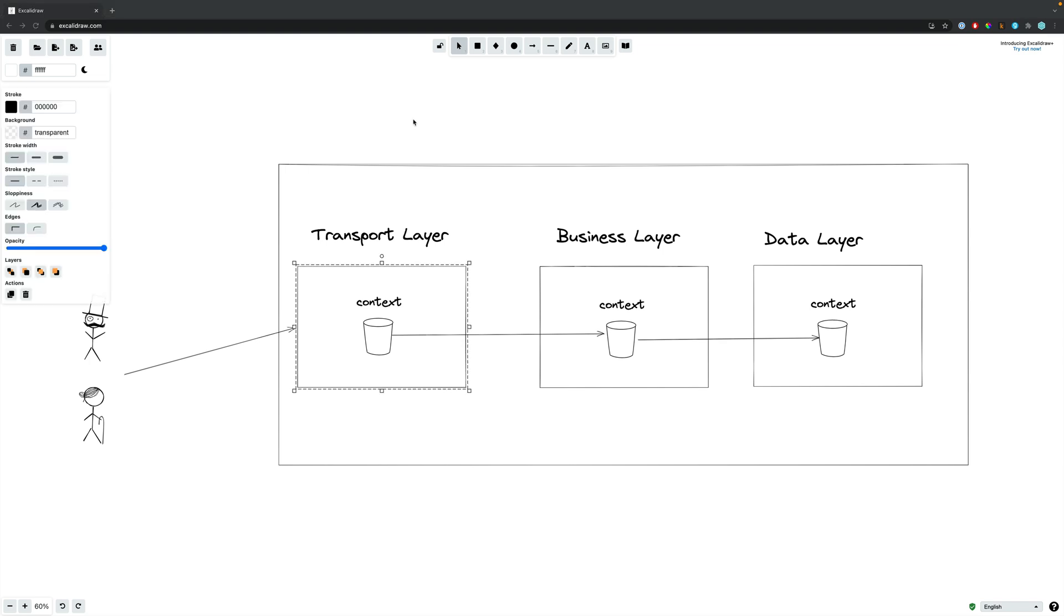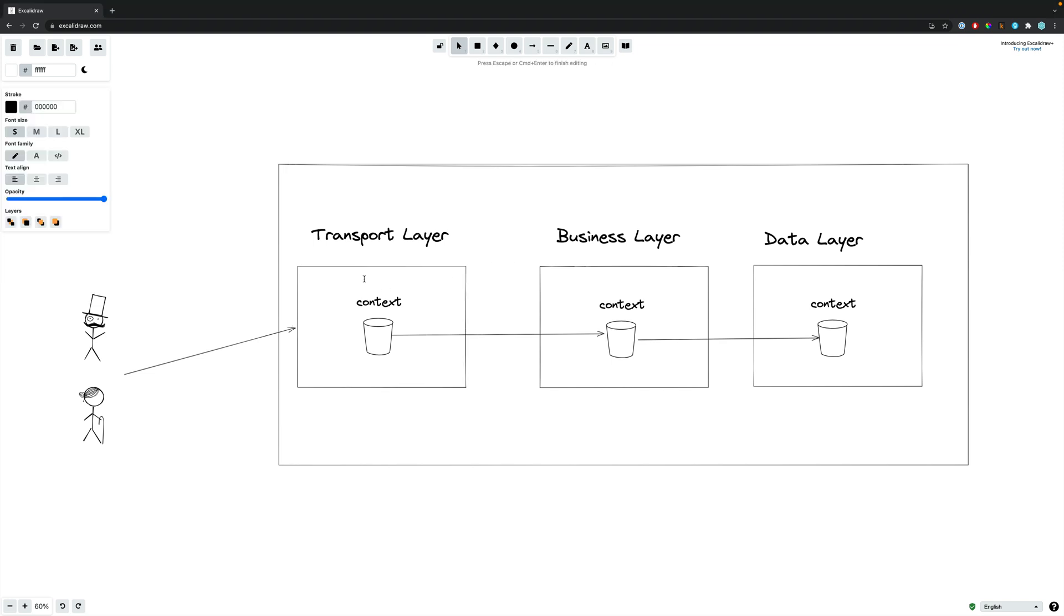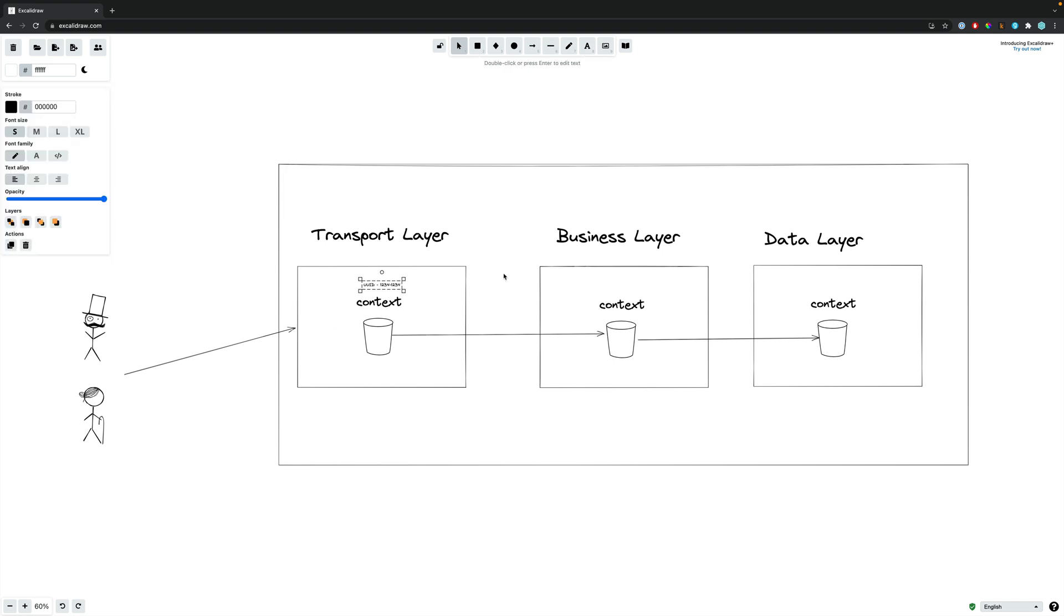So why do we do this? Well, passing this with things like the request ID and the trace ID really helps us when it comes to monitoring what requests have failed. So imagine we have a UUID that's generated, this is created at the point at which we get this request in and then it's sent throughout the different layers of our application.